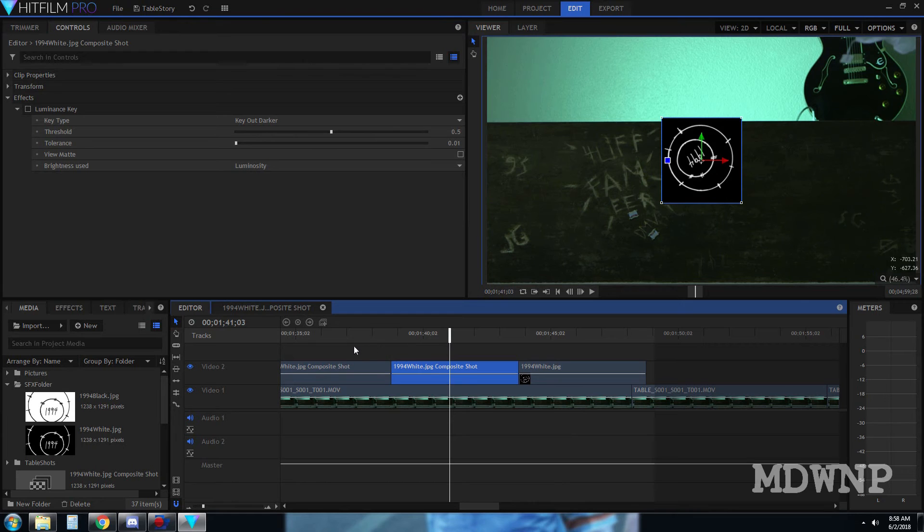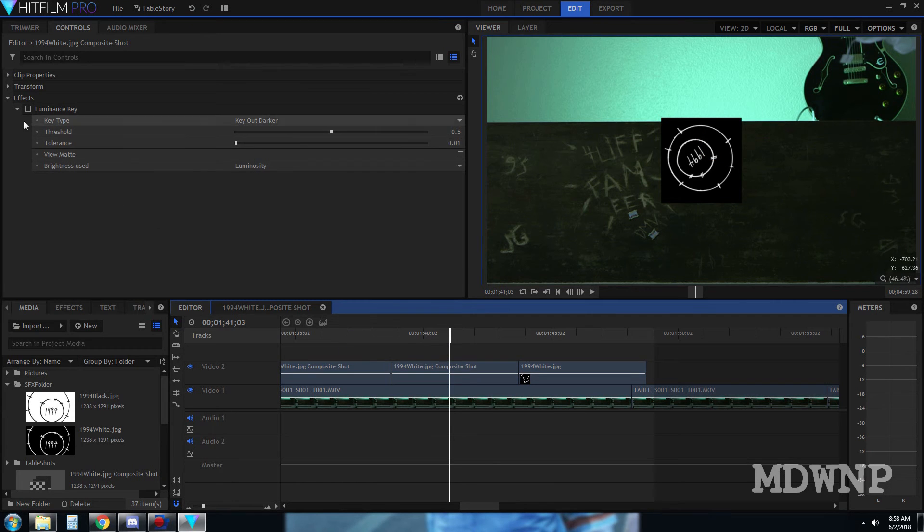I apply a luminance key. The luminance key has adjustments you can tweak, and I'm keying out darker — you can select darker or lighter. That's why it has to be absolute black or absolute white. If you key out lighter, you'd have a black '1994' with a circle, and the white background would be keyed out instead.